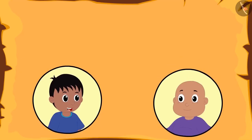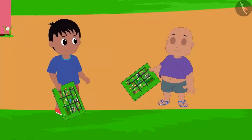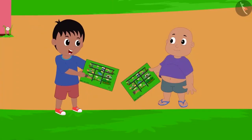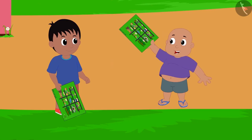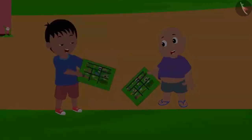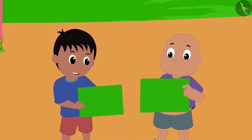One day, Bablu and Raju found the map of Champapur. They both were really excited about the map. Both Raju and Bablu started looking at their maps.